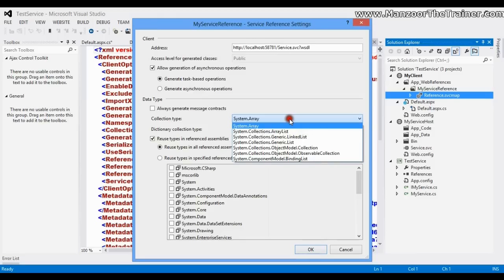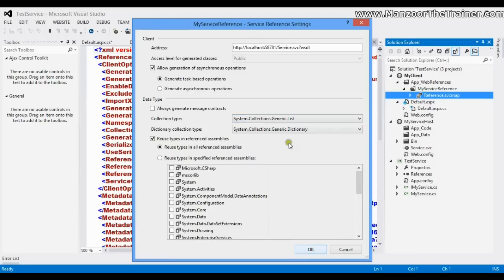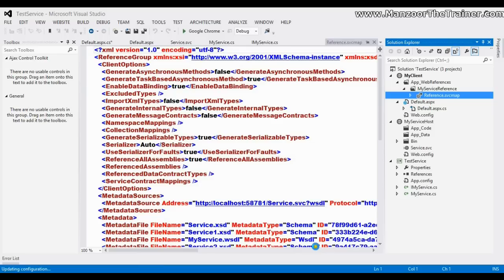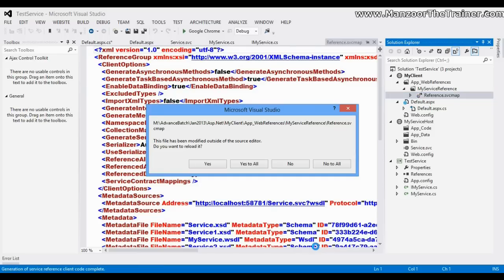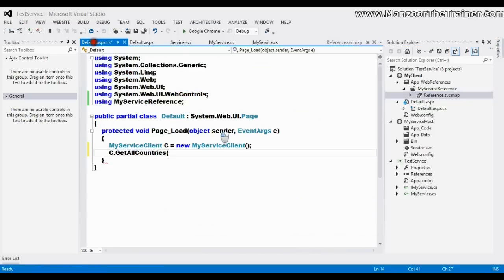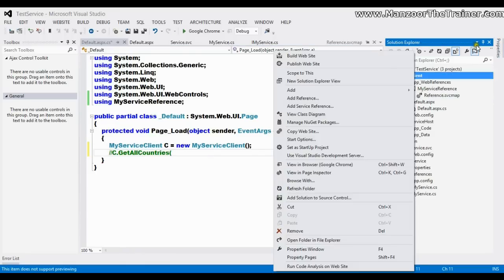Just change from system array to system.collections.generic.list and say OK, yes to all. Now I'll comment out this and rebuild.